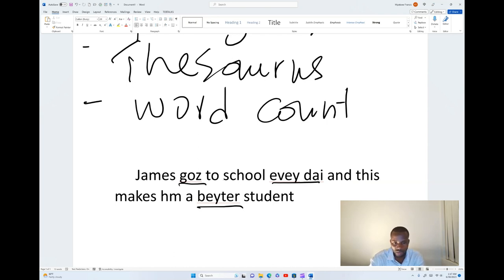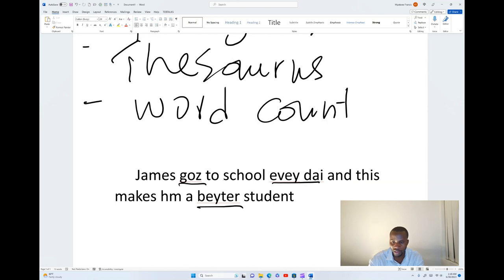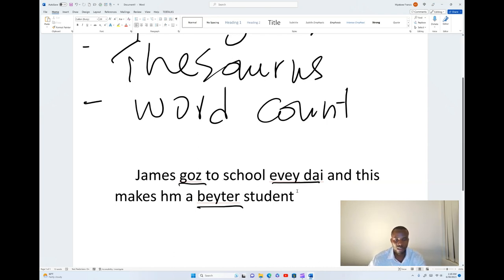James goes to school, but when you look at the word I've used, it is having a problem with grammar and even the spelling itself is not okay. 'Every day' is not supposed to be like that and 'better' is not supposed to be like that. When you have such a scenario, you go to your Microsoft Word ribbon of tabs.